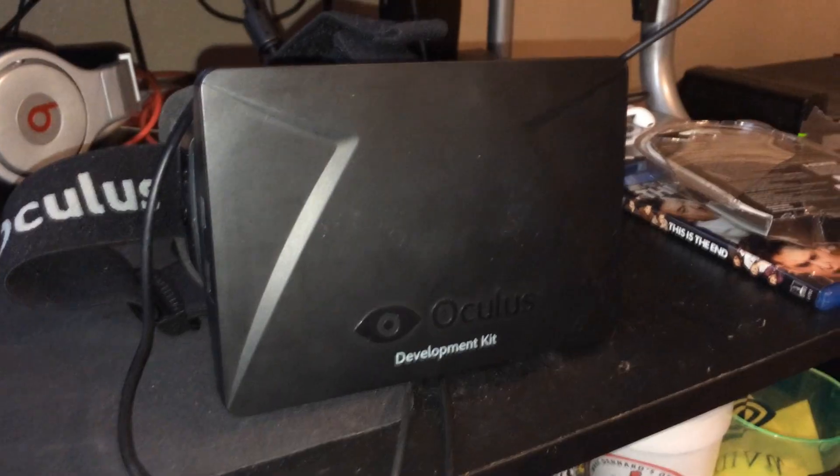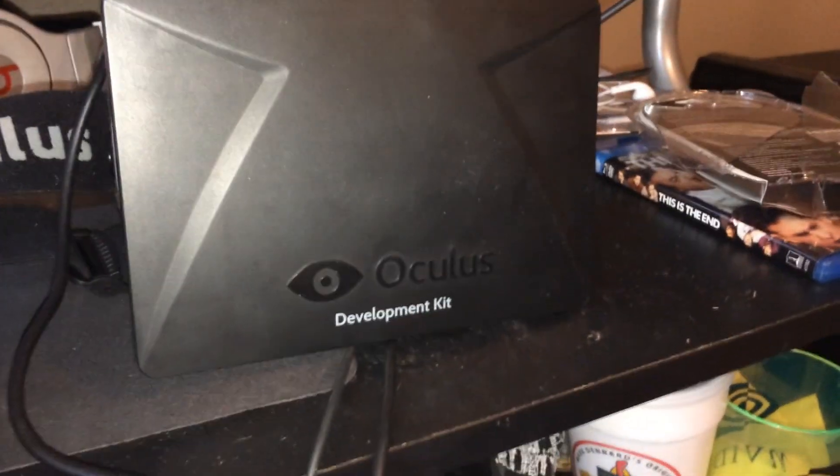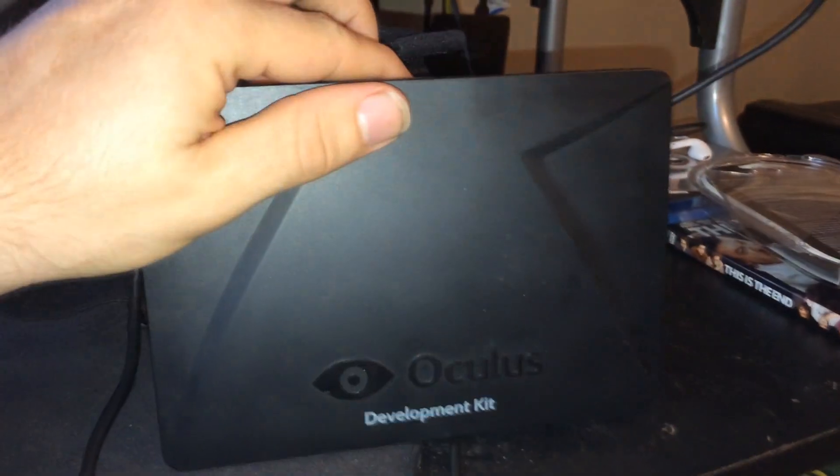The Oculus Rift was successfully Kickstarted in 2012 and was shipped in 2013. I remember my original video I said that I couldn't find any data as to when it was released, when it was able to be purchased. All I was able to find is the consumer edition is supposed to be released later this year or early next year.